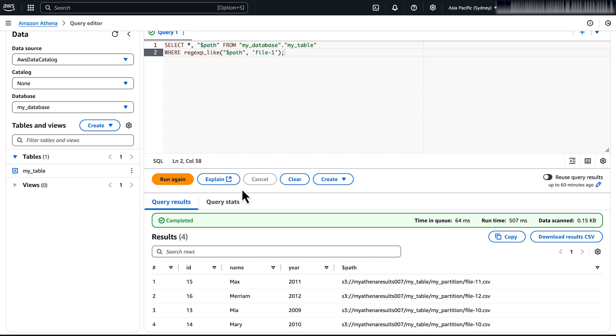So now you know how to see the Amazon S3 source file for rows in an Athena table. Thanks for watching and happy cloud computing from all of us here at AWS.